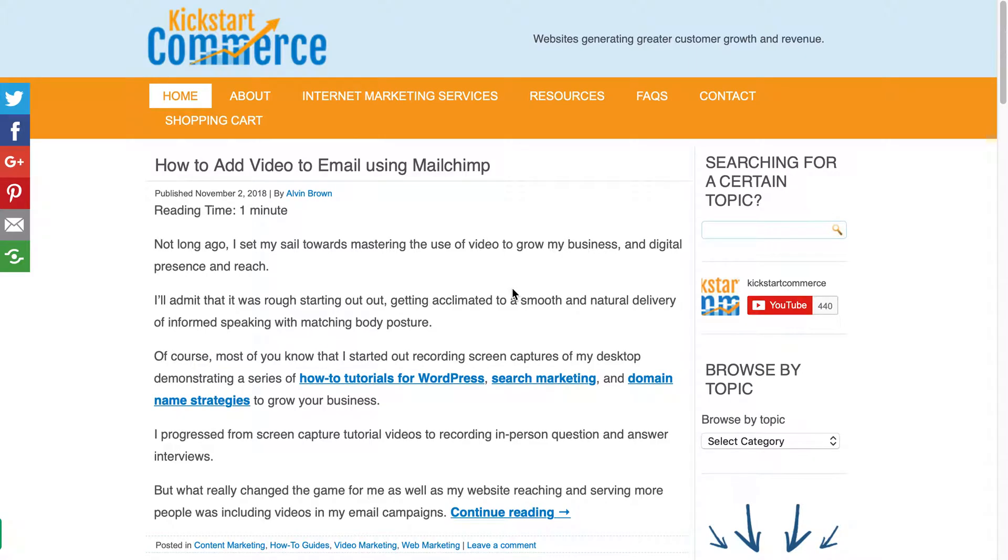Hi there, this is Alvin with kickstartcommerce.com and in today's video I'm going to show you how to temporarily disable a customer website or just your very own website, or maybe you have a site that you're working on but you want to do a coming soon or put it into maintenance mode.